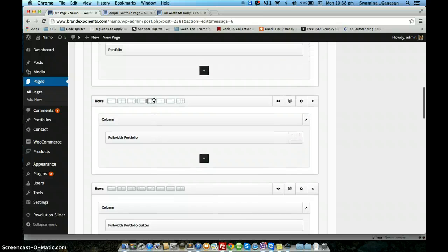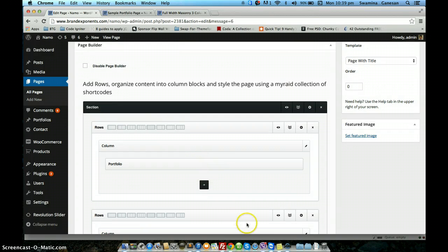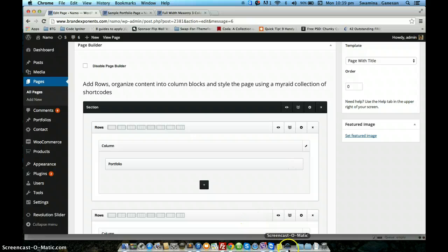So this is how you work with the portfolio shortcode. I hope you enjoy the theme. Thank you.